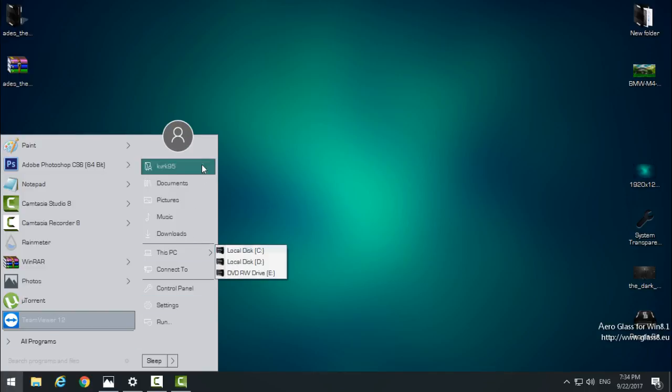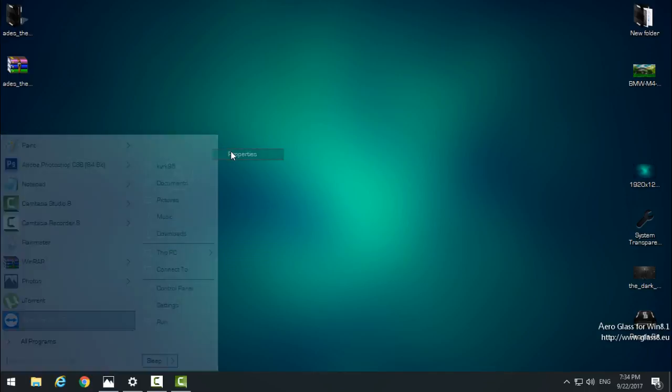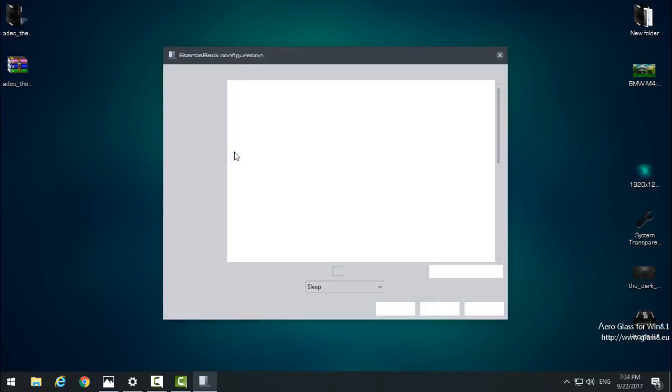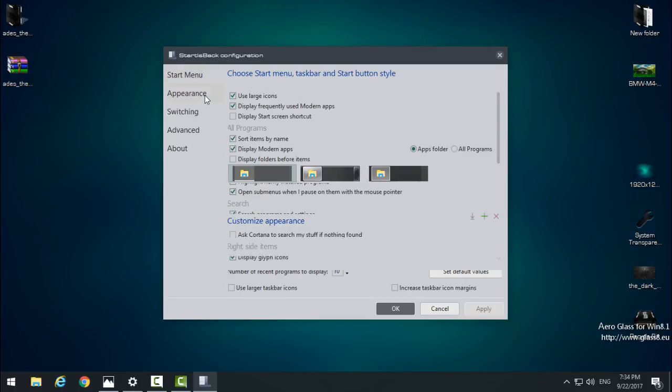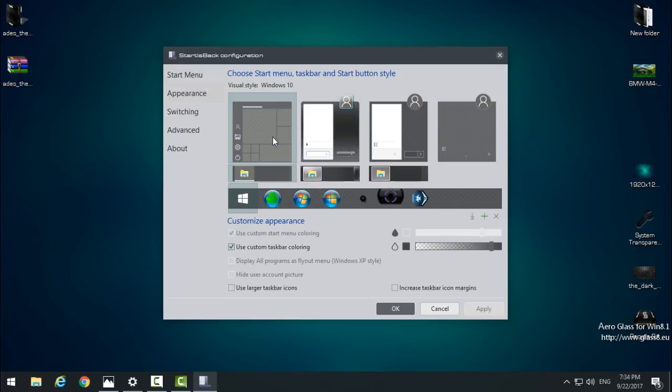And I'll just change the start menu appearance to custom.